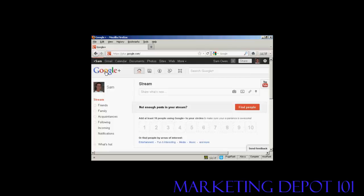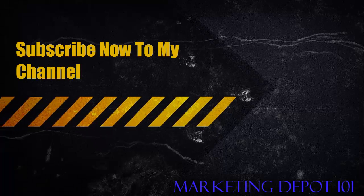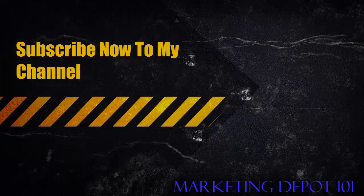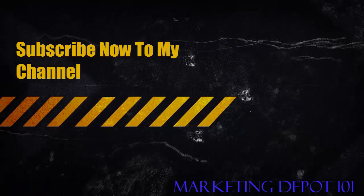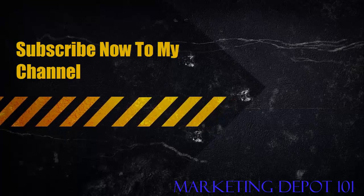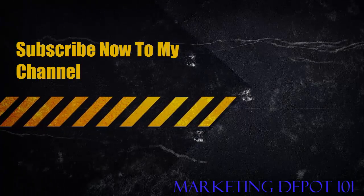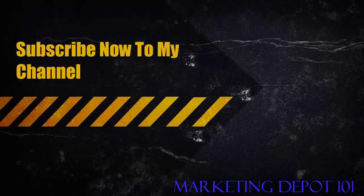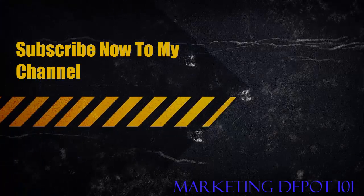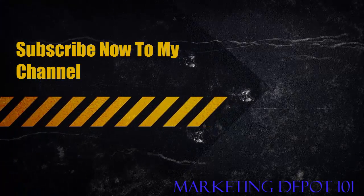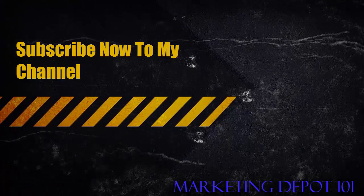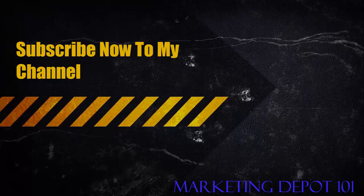So, there you go. That's how you can set up and optimize a Google+ account.